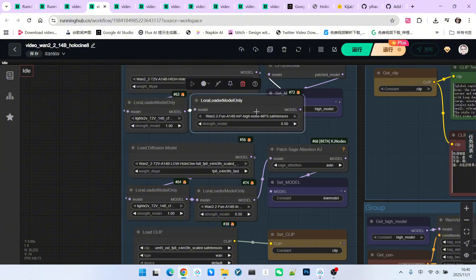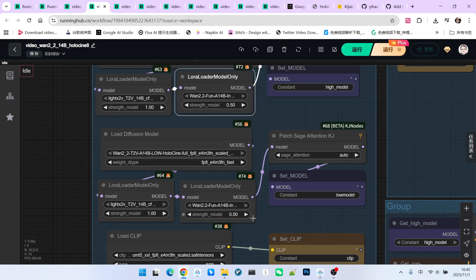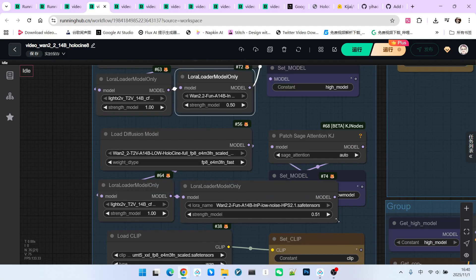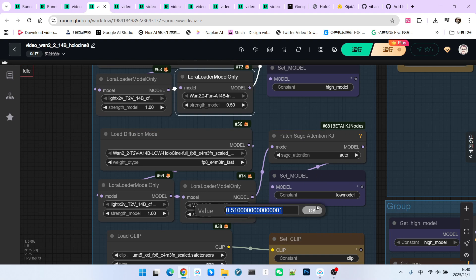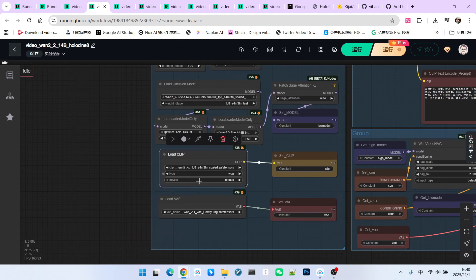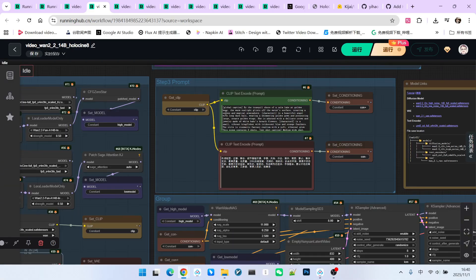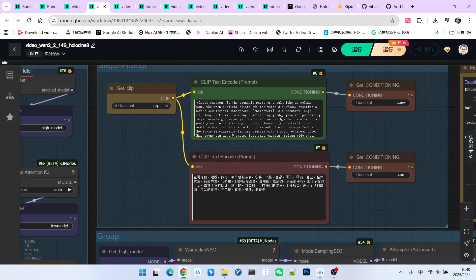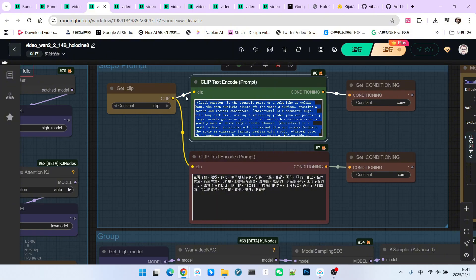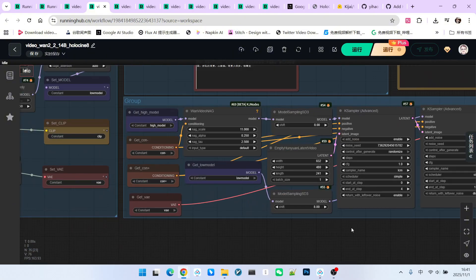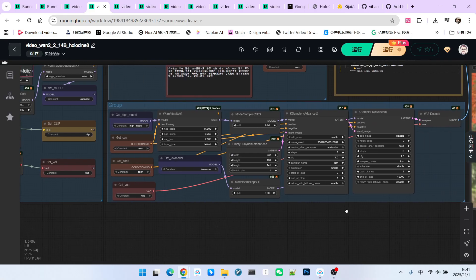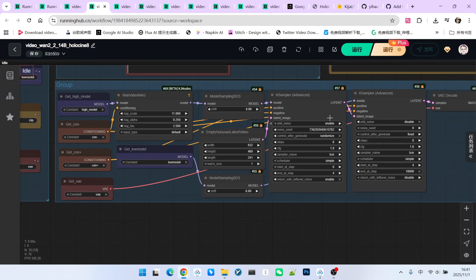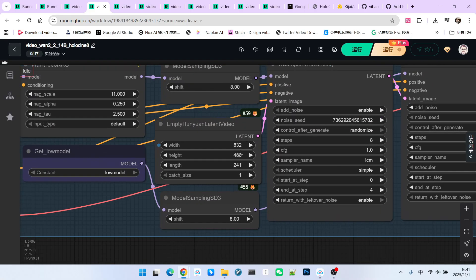For the high-noise model, we added the MPS feedback model. For the low-noise model, we added the HPS feedback model. Furthermore, I set the weights for both to 0.5. Then we have our encoder and our VAE. Following that is the prompting section. Note that the prompt I pasted here is relatively complex. Finally, we have the sampling section. This part is no different from traditional T2V, so I won't go into detail.